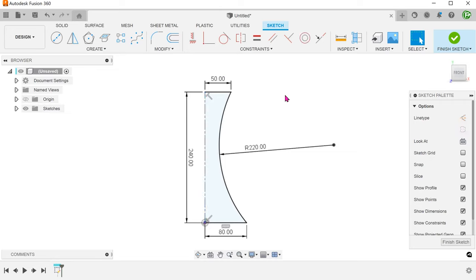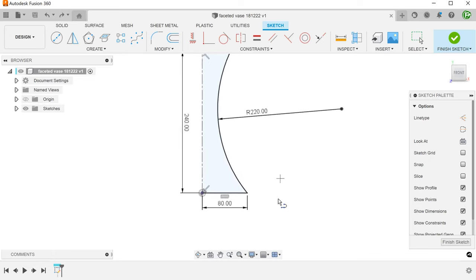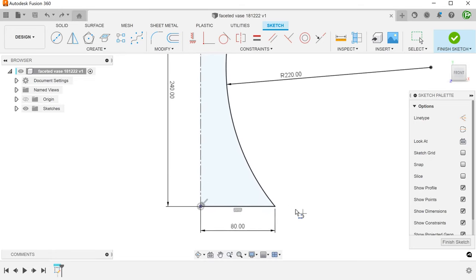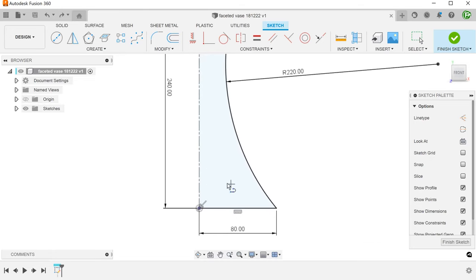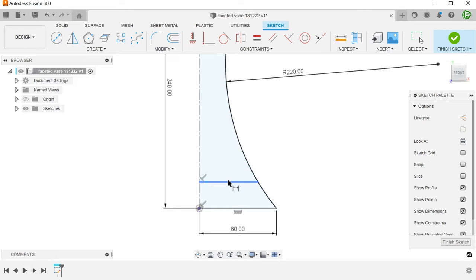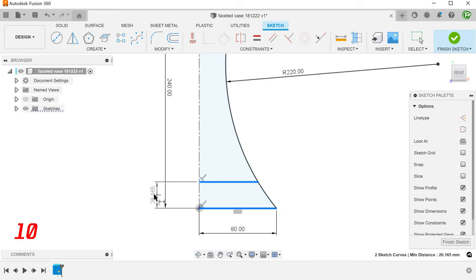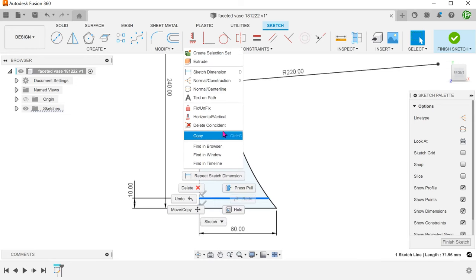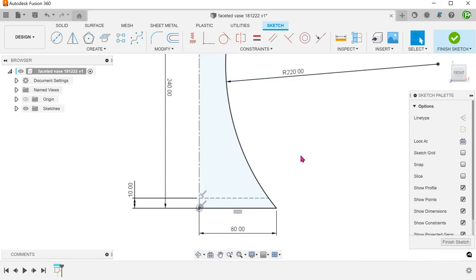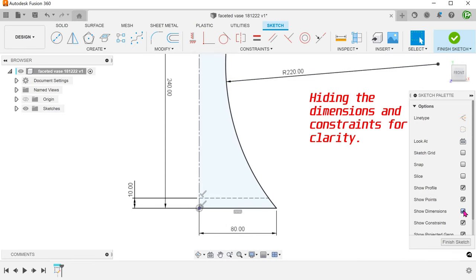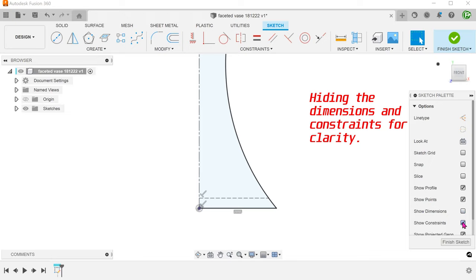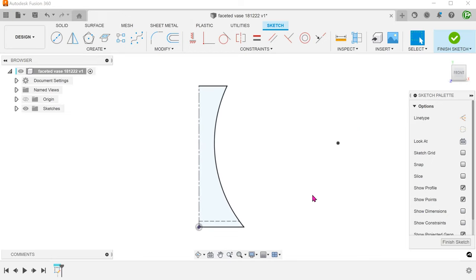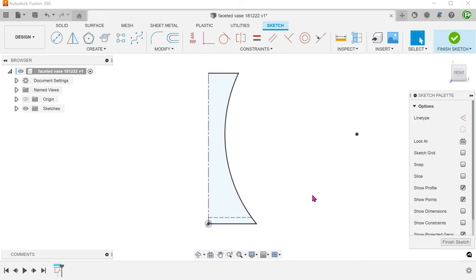Every single layer of facets has the same height. We shall create a series of construction lines to serve as a scaffold. Put down the first horizontal line. Dimension this 10mm from the base. Set this line to construction.